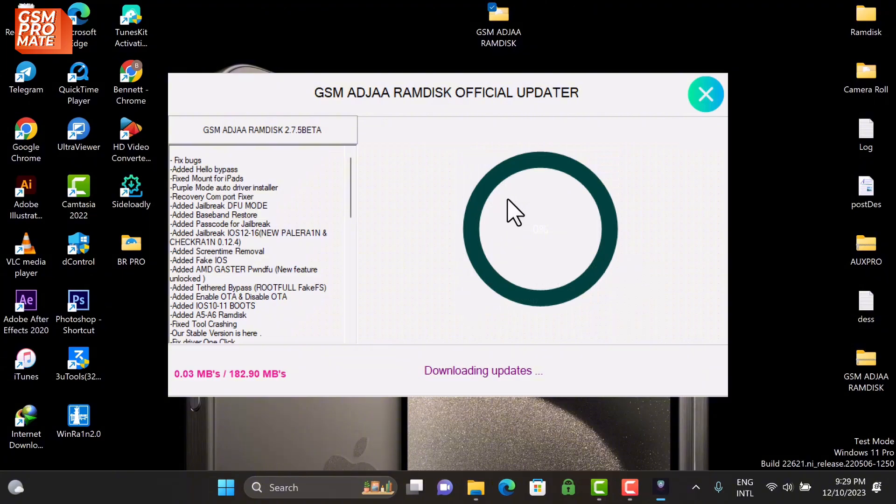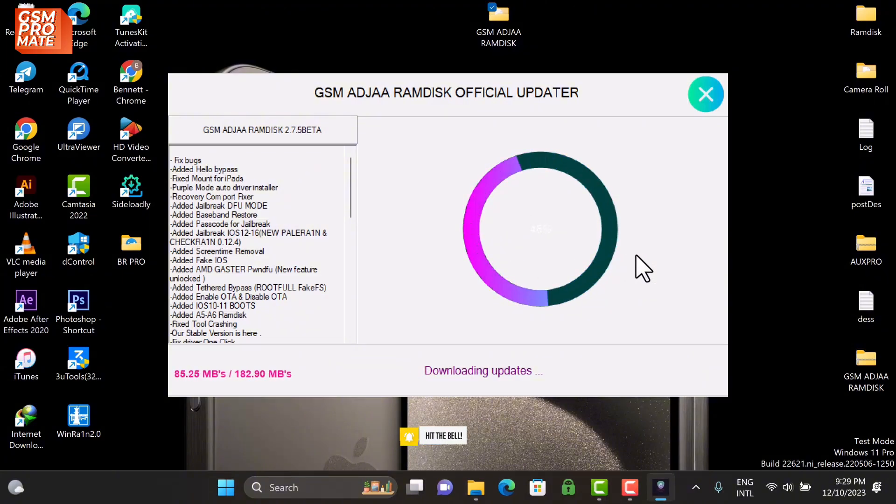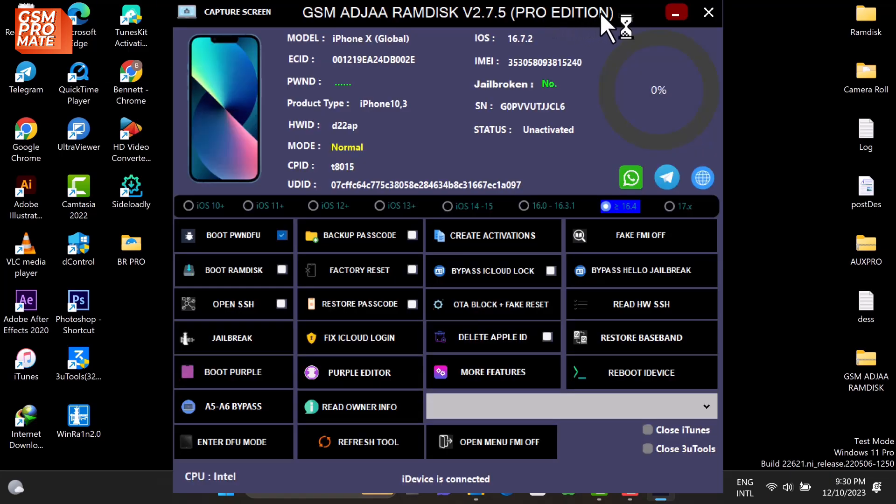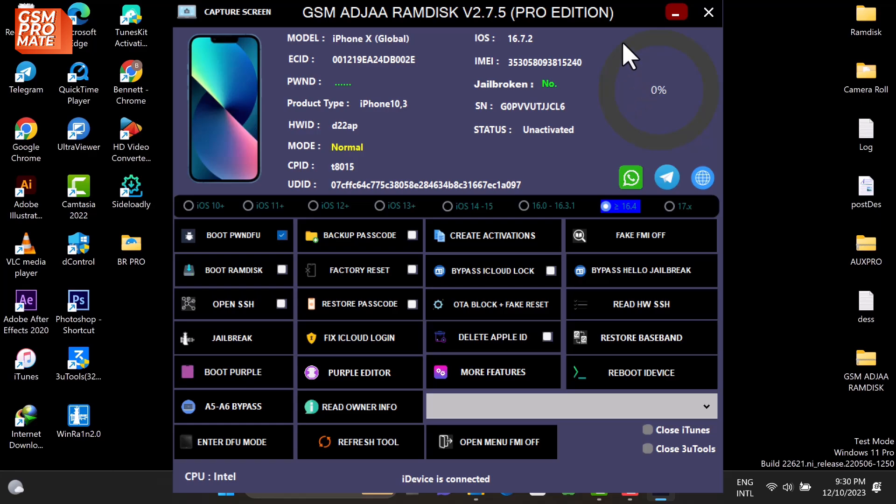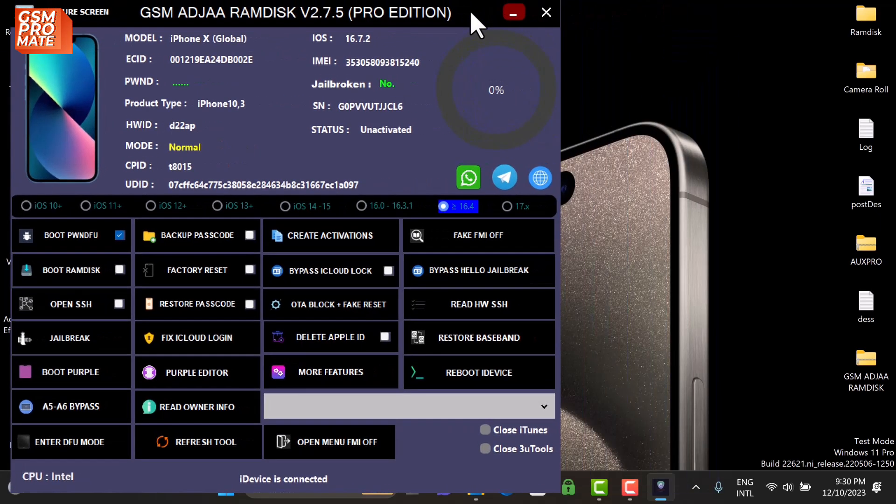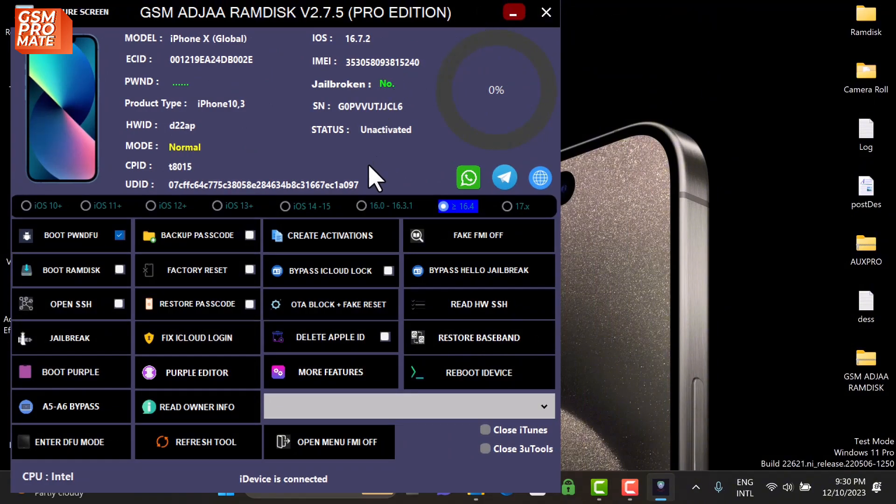Once the tool launches, it will automatically launch the updater. The tool is bundled with an updater to check if it is on the latest version. Once it checks, if the tool is running on an older version, the updater will update to the latest. Now this is how the interface looks like.